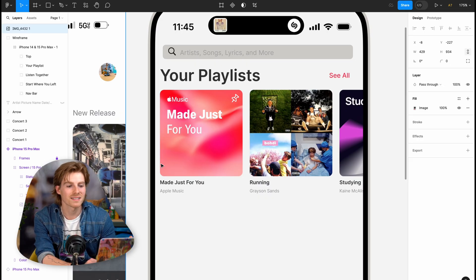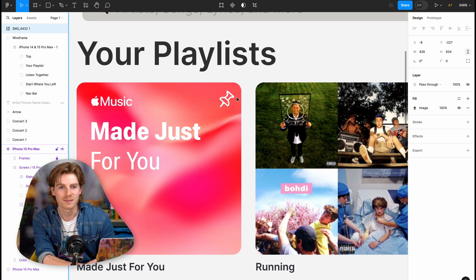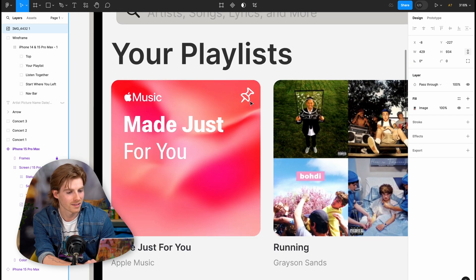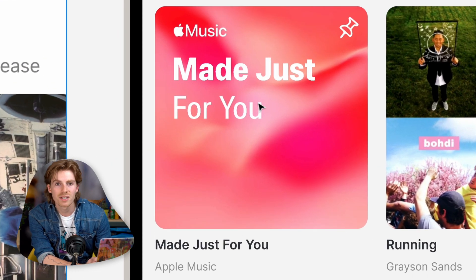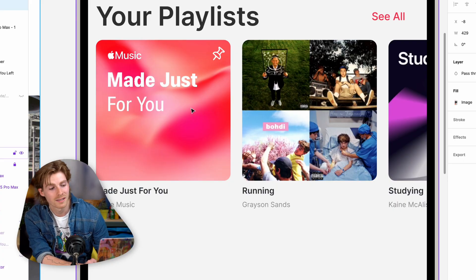One of the ideas I had is a pinned playlist. You can see I added this little pin icon there. Normally if you ask Siri to play you some music, she'll give you a station just for you. So I made this 'Apple Music made just for you' playlist. I think personally I would pin that to the front, but you could pin whatever playlist you want, and as many playlists as you want.